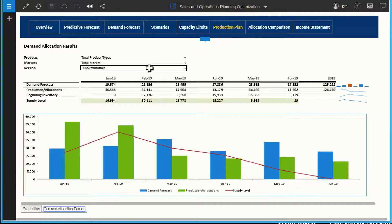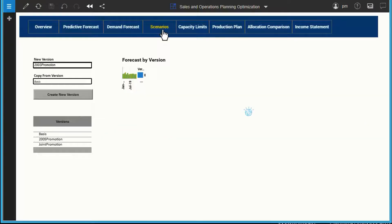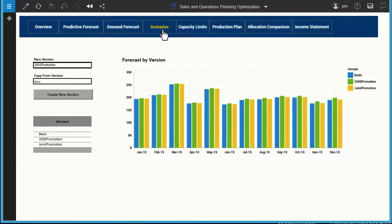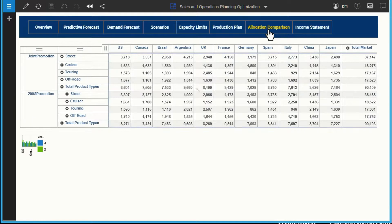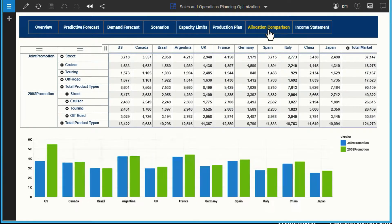With IBM Planning Analytics, it's easy to create what-if scenarios to represent different sets of inputs. For example, we were just informed of a new promotion with a different product mix. Following the same steps, we can quickly create a new scenario as a test case and compare alternatives side by side to see the effects on demand, production, and inventory. In addition to testing assumptions, we can easily expand our plans to include new manufacturing processes or product lines.